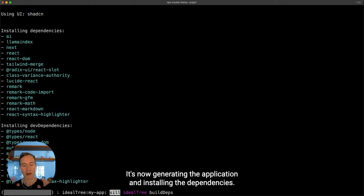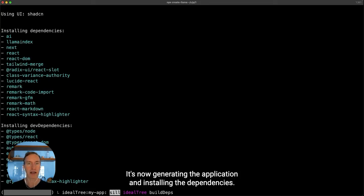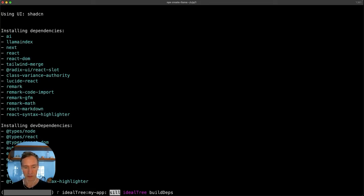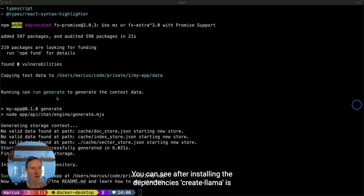It's now generating the application and installing the dependencies. You can see after installing the dependencies,